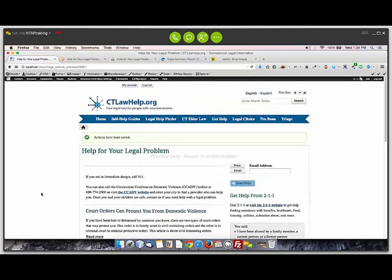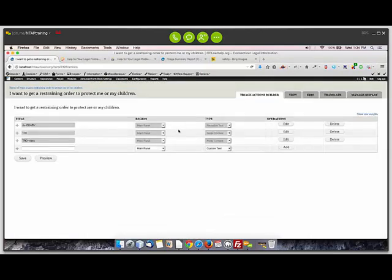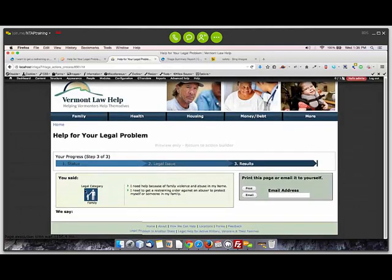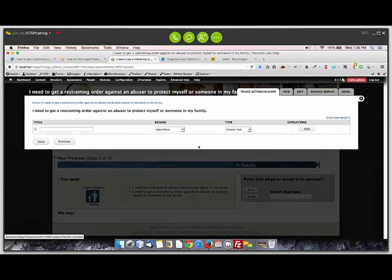So let's look at how you resolve this. This was the output for the question on restraining order in Connecticut, and in terms of how they put the information together — this is the editing screen for that particular item. What they did was use a piece of reusable text and then two pieces of node content that were their best content on that. It's fairly easy to just create one of these and drag them over. I'll go ahead and do an example for Vermont, which as you remember didn't have any content yet for the endpoint where someone needed a restraining order.